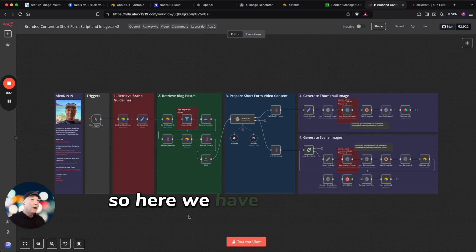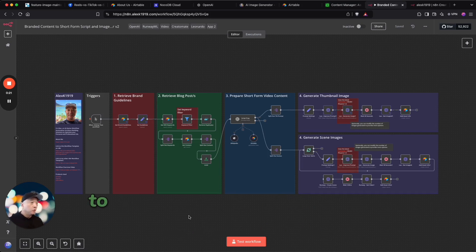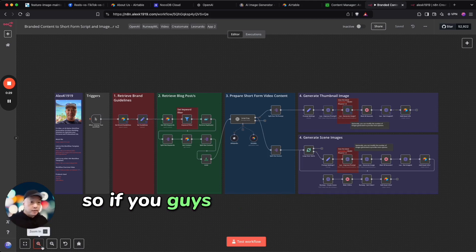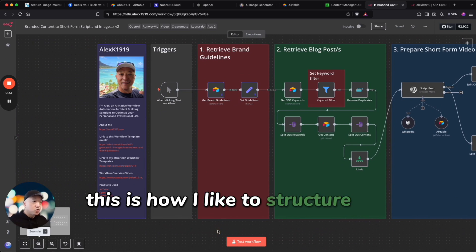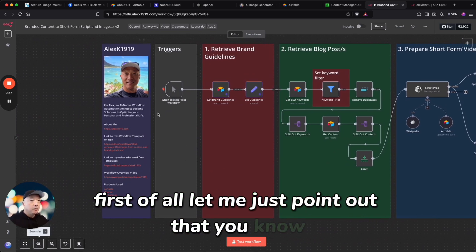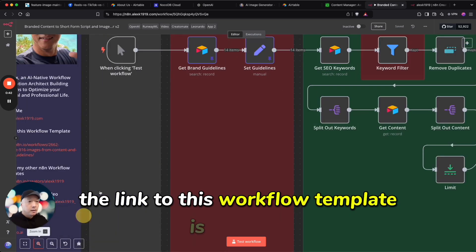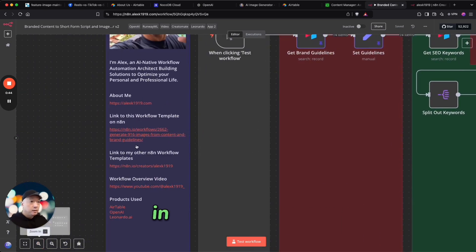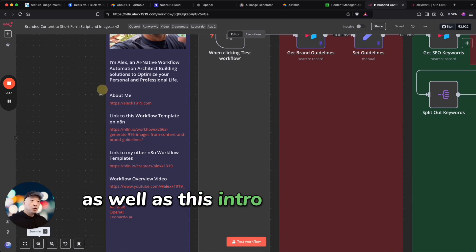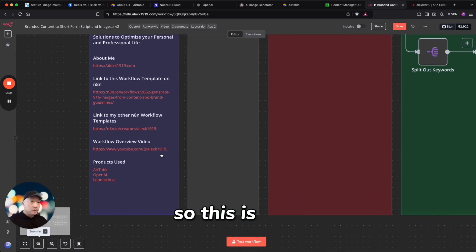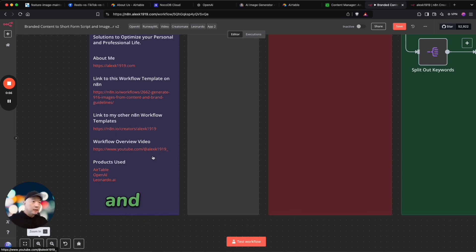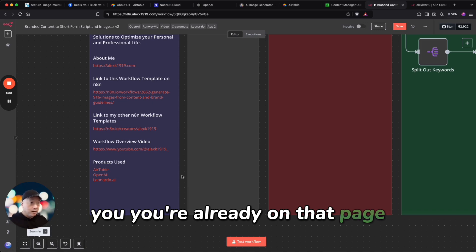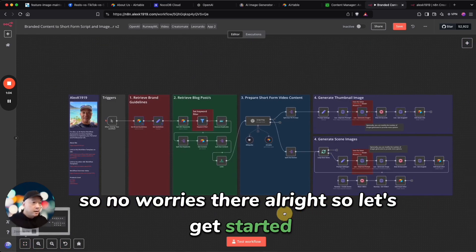So here we have the overall workflow for this short form script and the images. If you guys have seen some of my other workflows you can see how this is how I like to structure my workflows. First of all, let me just point out that the link to this workflow template is available in the descriptions as well as this intro about myself on the workflow. So this is here as well as link to my other workflow templates. And if you're watching this on YouTube you're already on that page, so no worries there. All right, so let's get started.